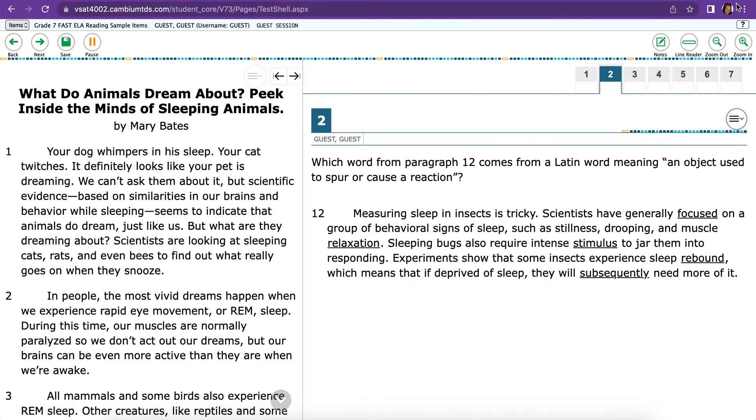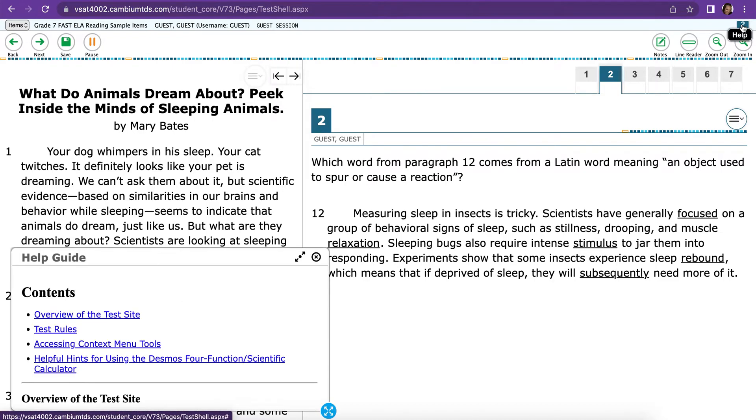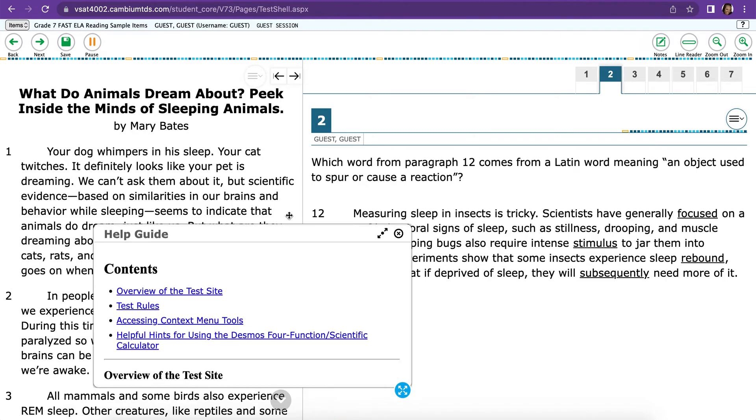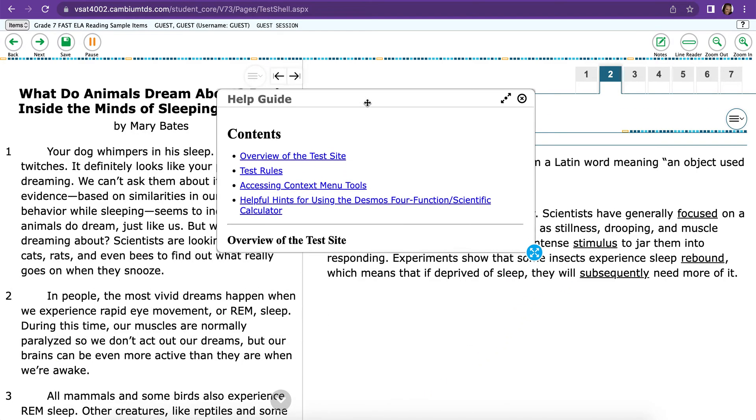And then finally, the Help Guide, the Ever Important Help Guide, is in the upper right question mark. So if you click that, this Help Guide can also be moved around, and you can scroll up and down to find whatever it is that you need in the Help Guide.